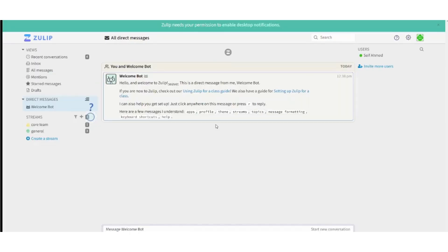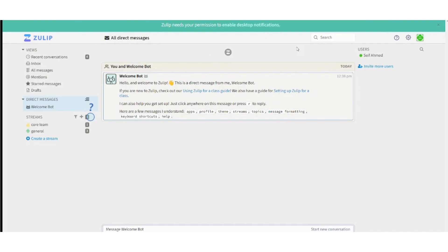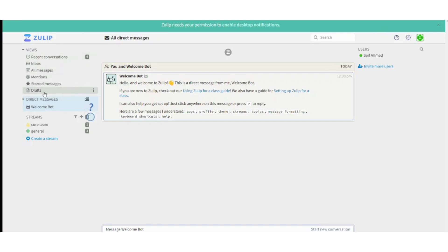And here is our interface. So basically here we have this left menu which contains recent conversations, inbox all messages, mentions, stored messages and drafts. We also have direct messages. We have streams which are more like channels.